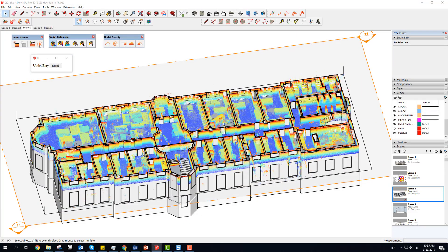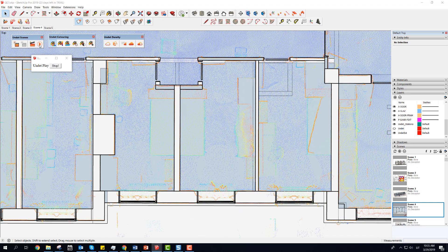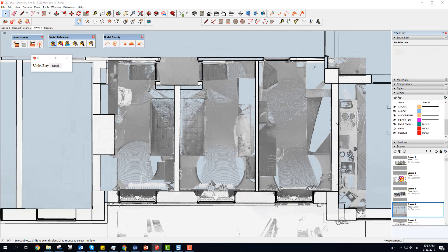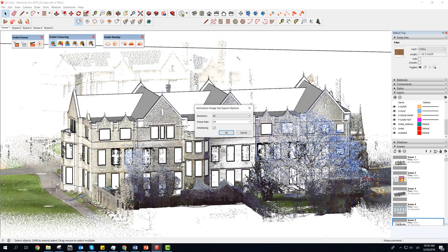Created animation can be captured with your favorite screen recorder, or exported as animation image set for further editing.